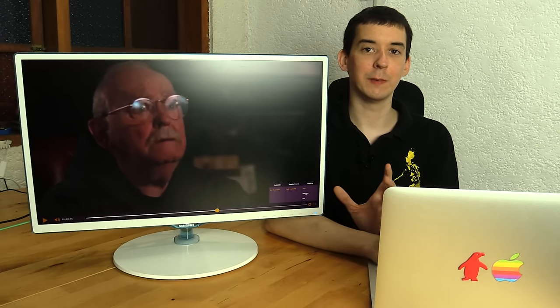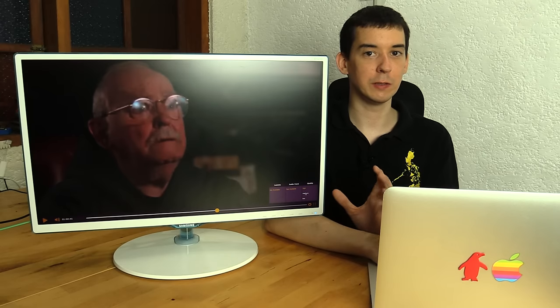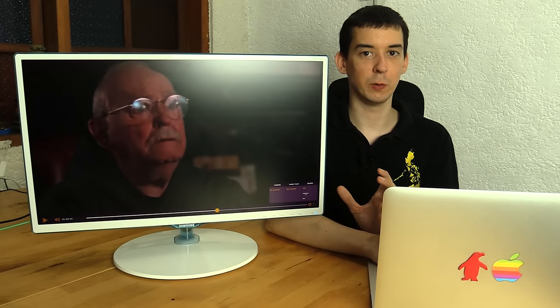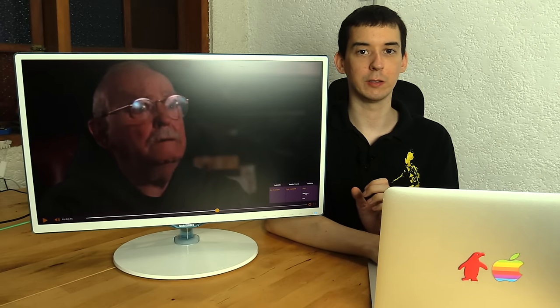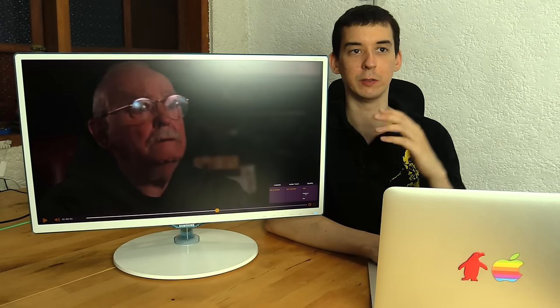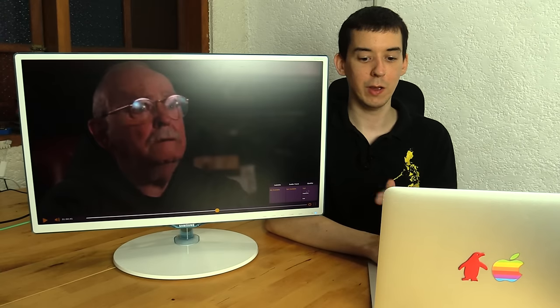Now this is something you don't have on iFlix. On iFlix, you can't adjust the quality. They decide the quality that they're going to stream to you based on your bandwidth, their available bandwidth, etc. Whereas on here, you can set between high, medium, and low.